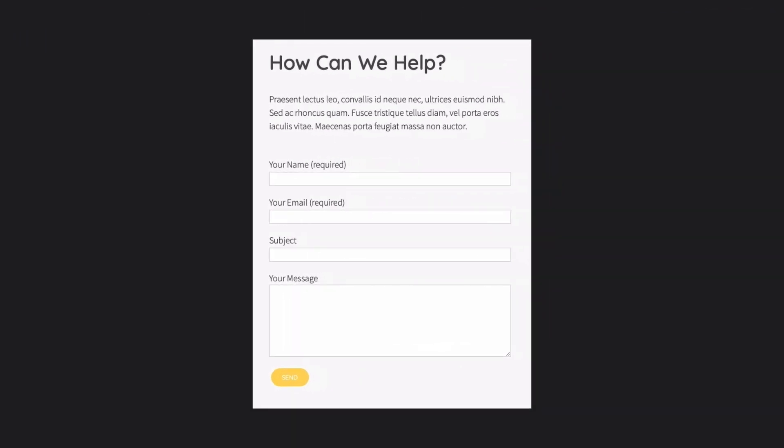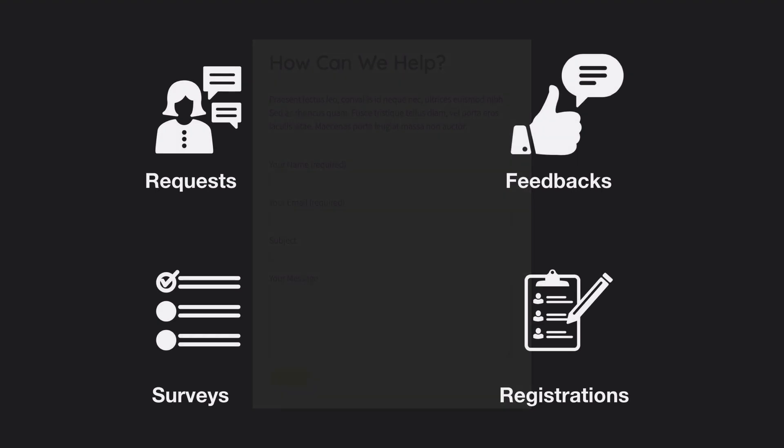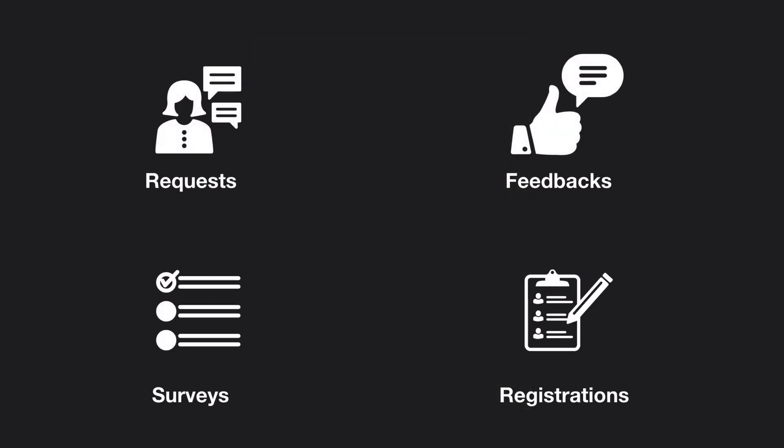Having a contact form on your website is very helpful because you can get requests from your clients, get feedback, conduct surveys, and do registrations.